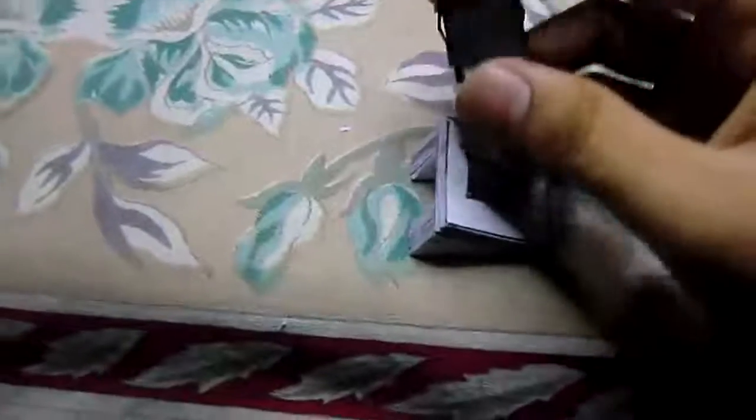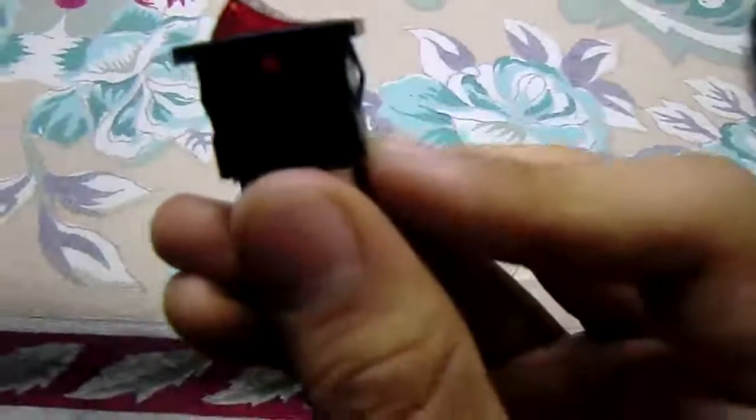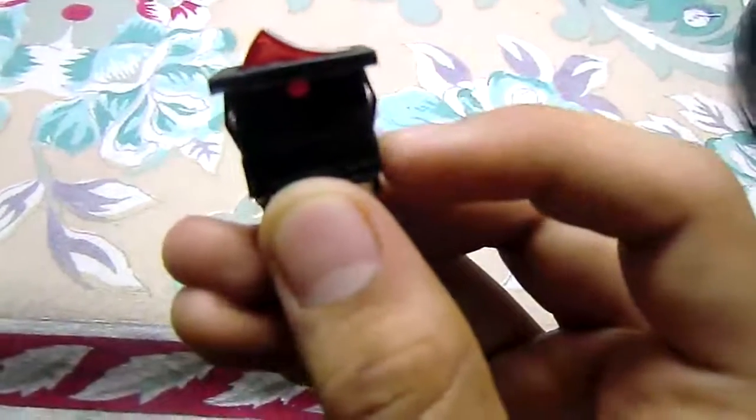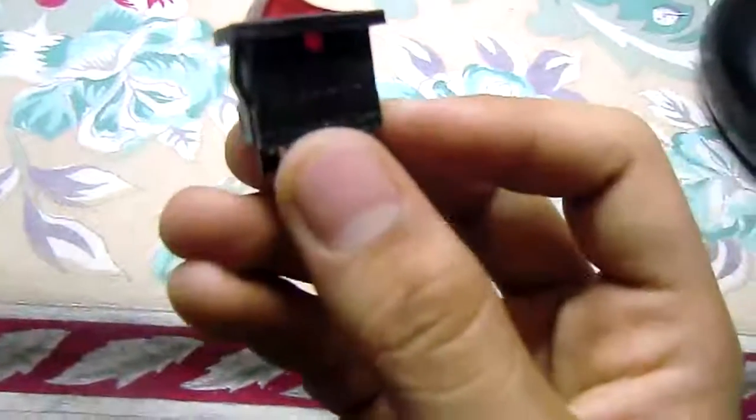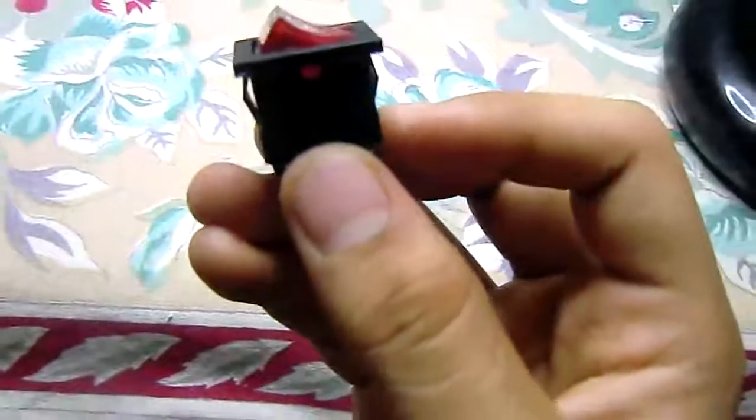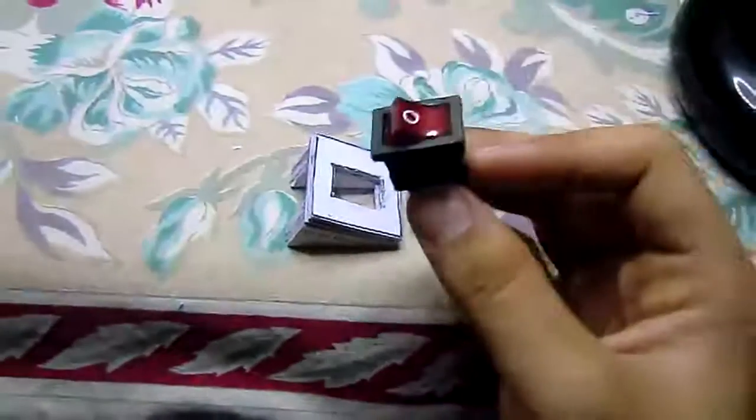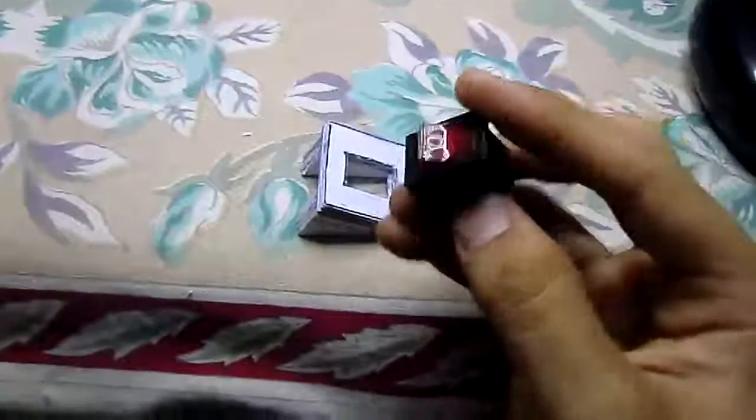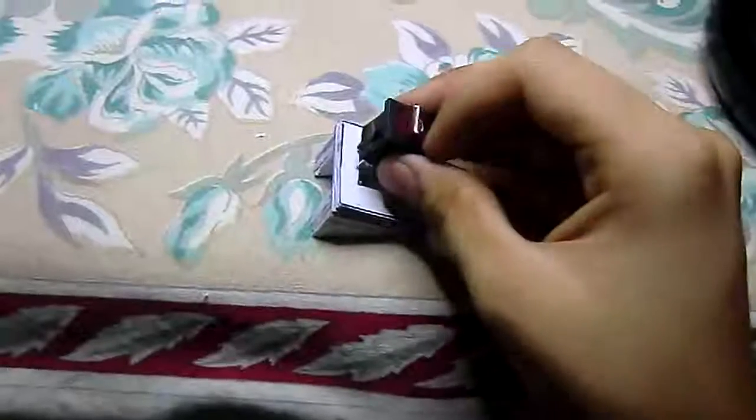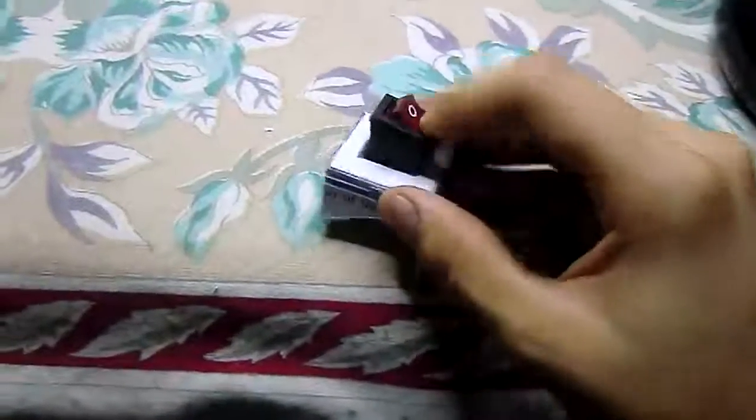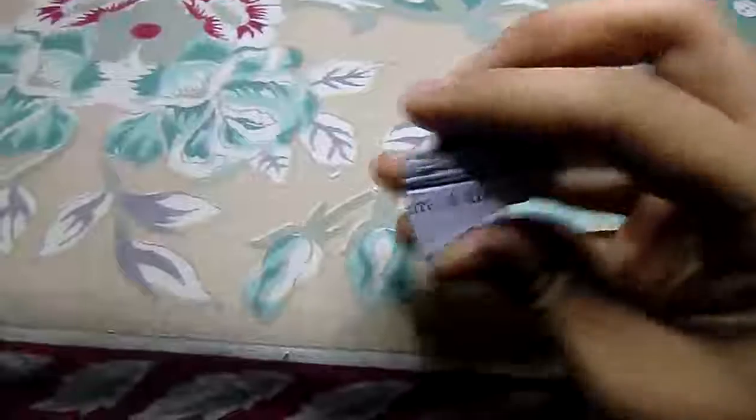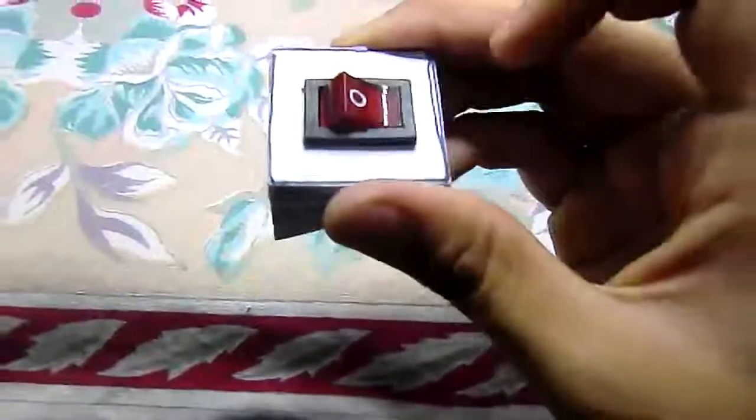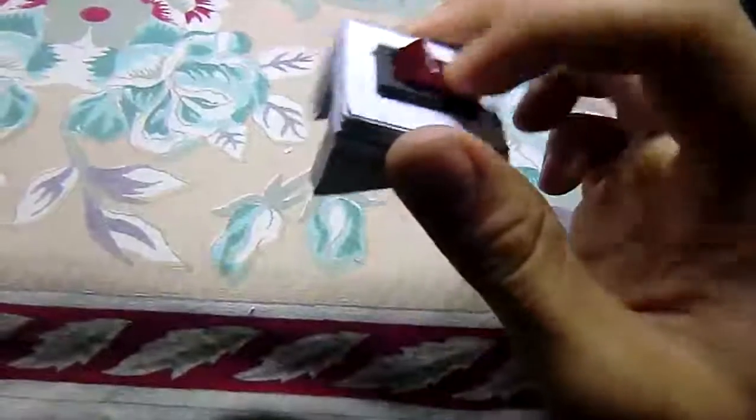The nice thing about this switch is you can see that it has these two notches poking out on the sides, and that holds the switch inside. So if I insert this and push it in, because of those notches it sits nicely inside this piece.